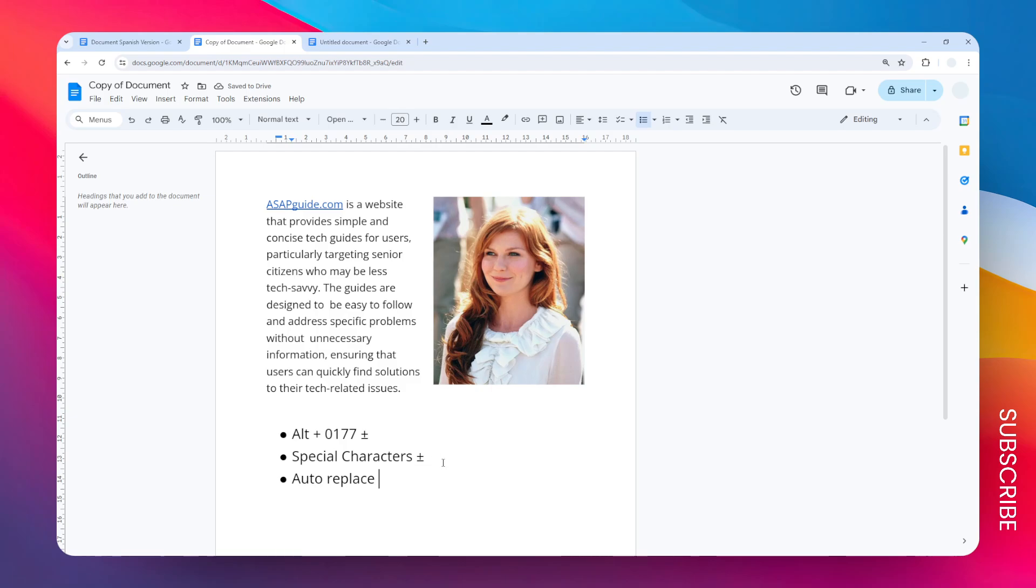Another way to add this character is by using the auto-replace feature in Google Docs. Basically, when you type something or type a keyword, Google Docs will recognize that keyword and replace it with the plus-minus sign.